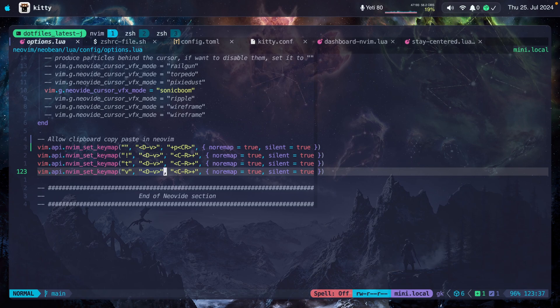You will also be able to find all of this in my dotfiles. Just go to this folder: neovim.lua.config.options.lua. And it's already uploaded to GitHub.